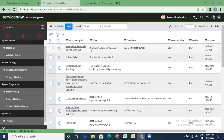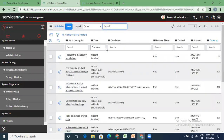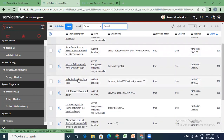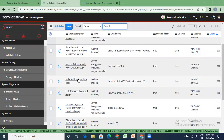Now let's talk about UI policies. Let me see it on the incident table. You apply UI policies especially when you want to make anything mandatory, or you want to hide a field, or you want to make a field read-only. In these three cases, we generally apply UI policies. There are 11 UI policies for incident out of the box.